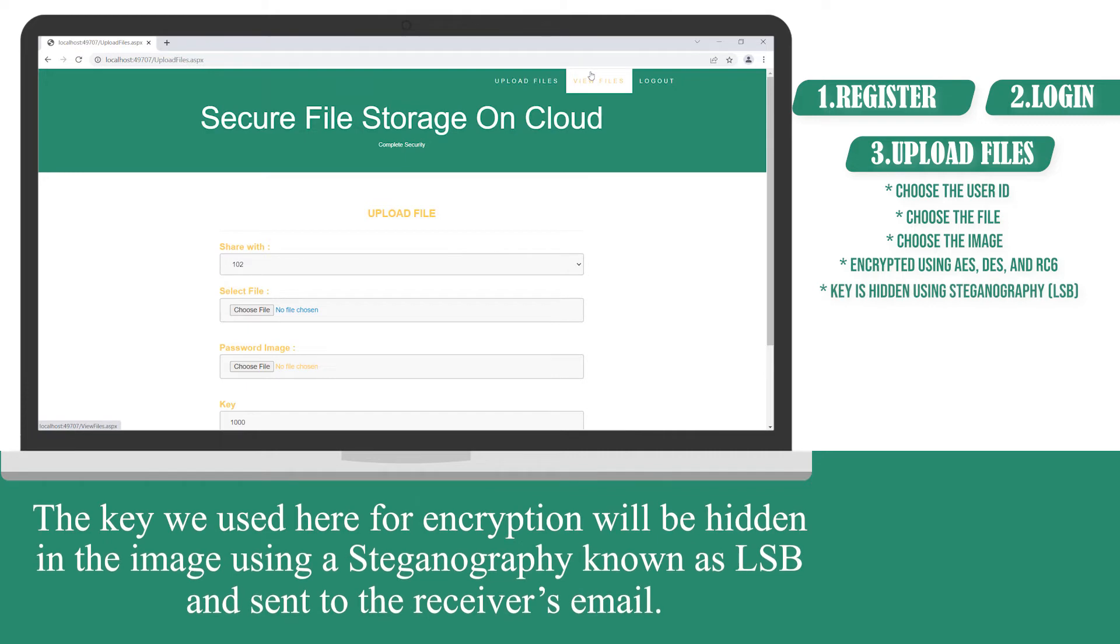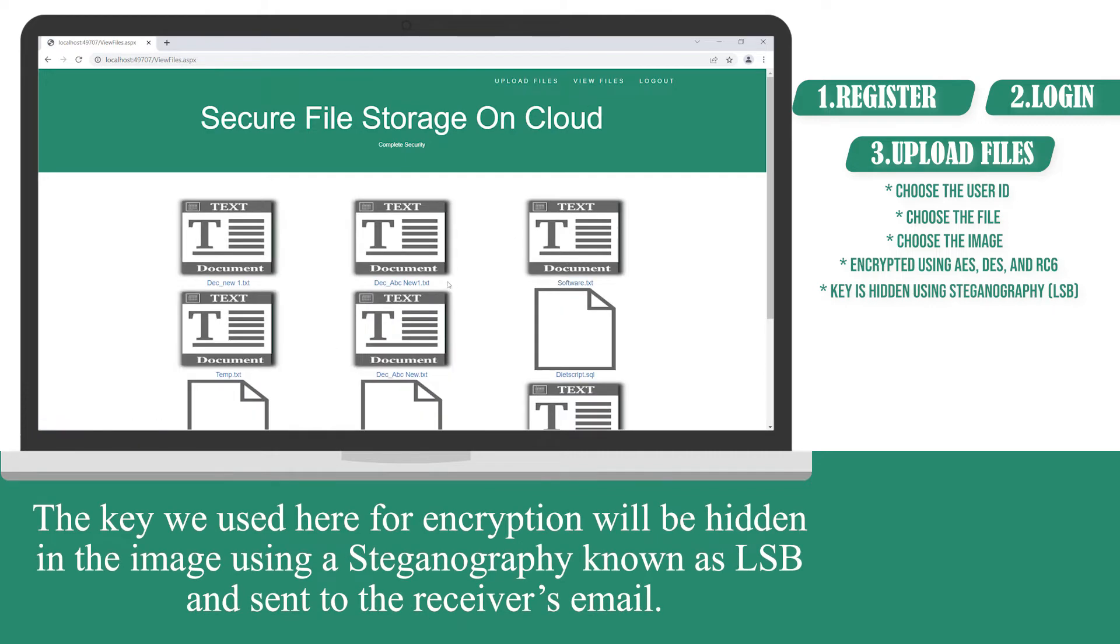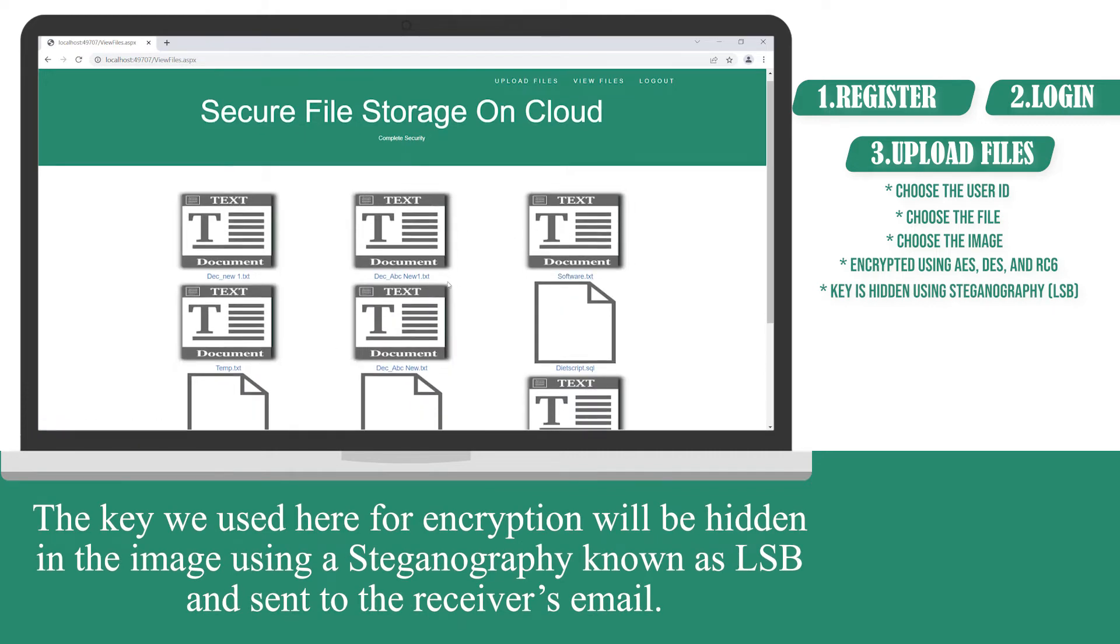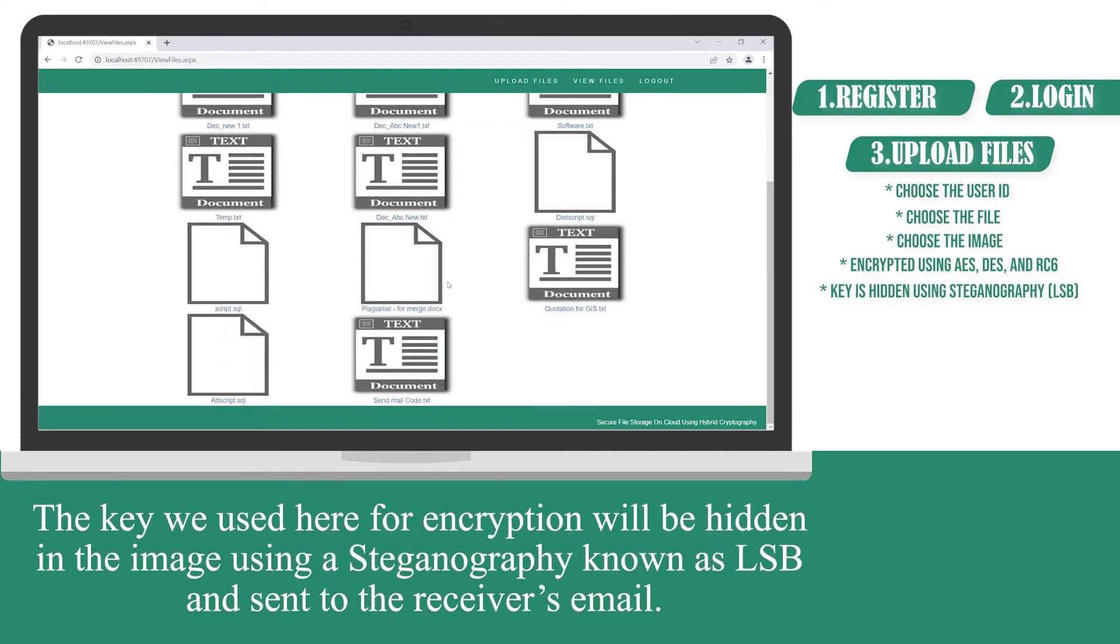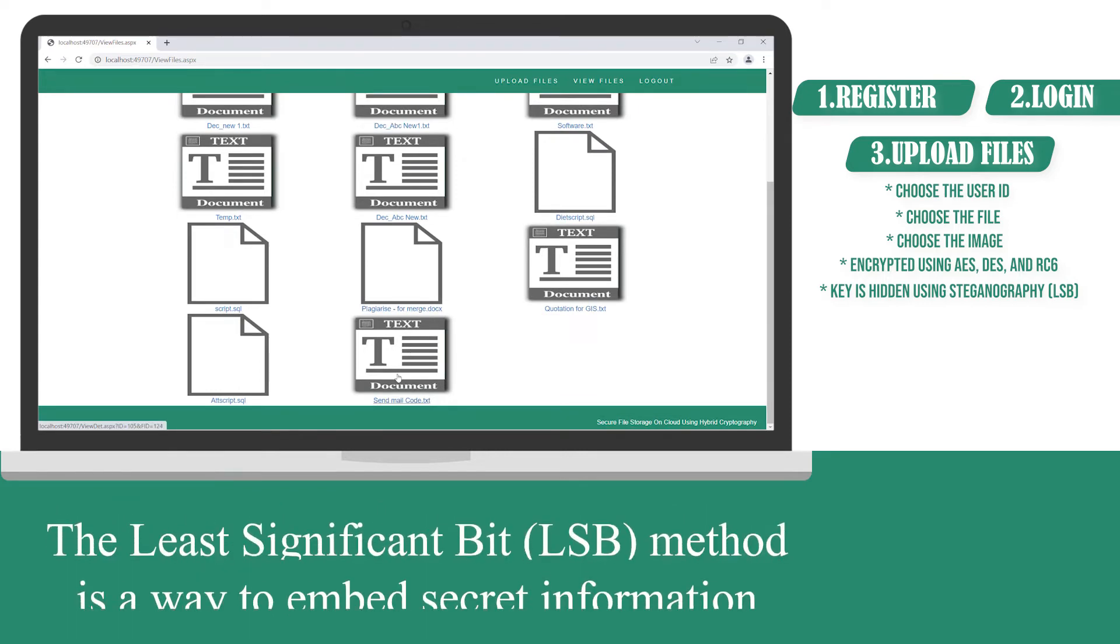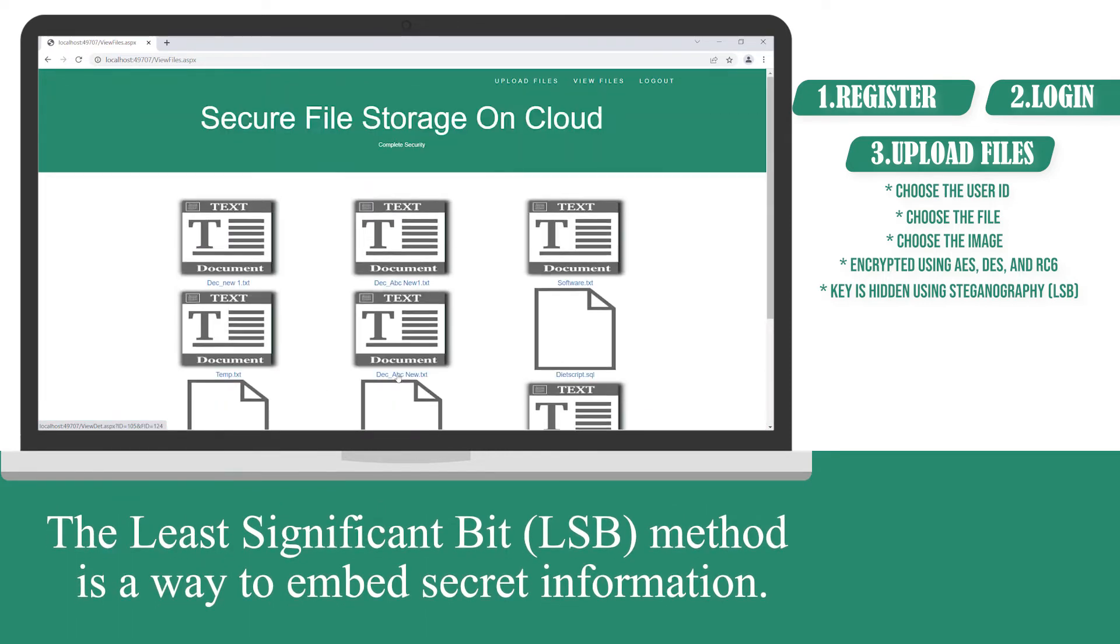The key we use here for encryption will be hidden in the image using steganography, known as LSB, and sent to the receiver's email. The LSB method is a way to embed secret information.